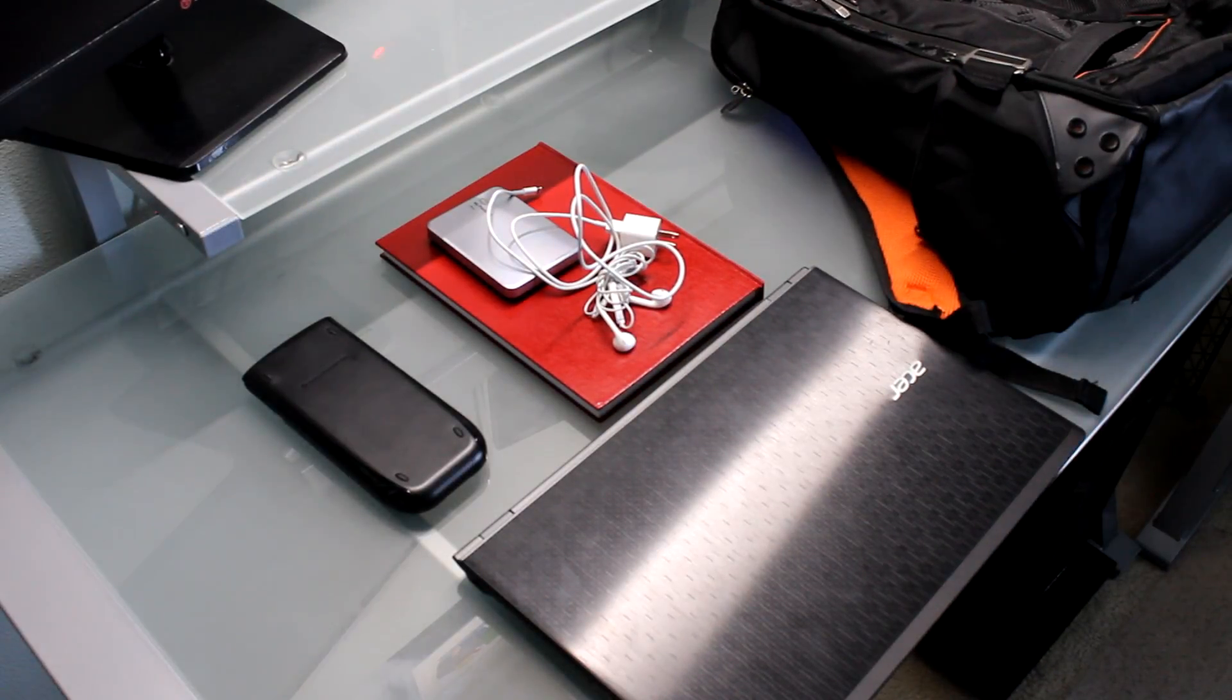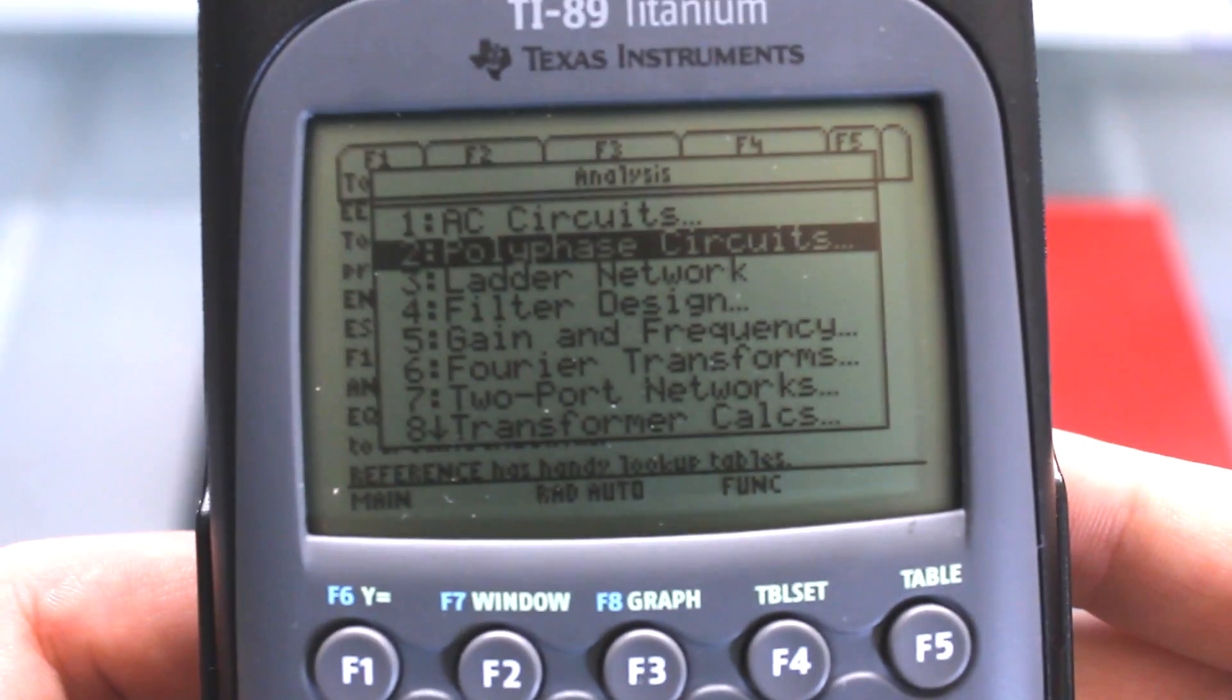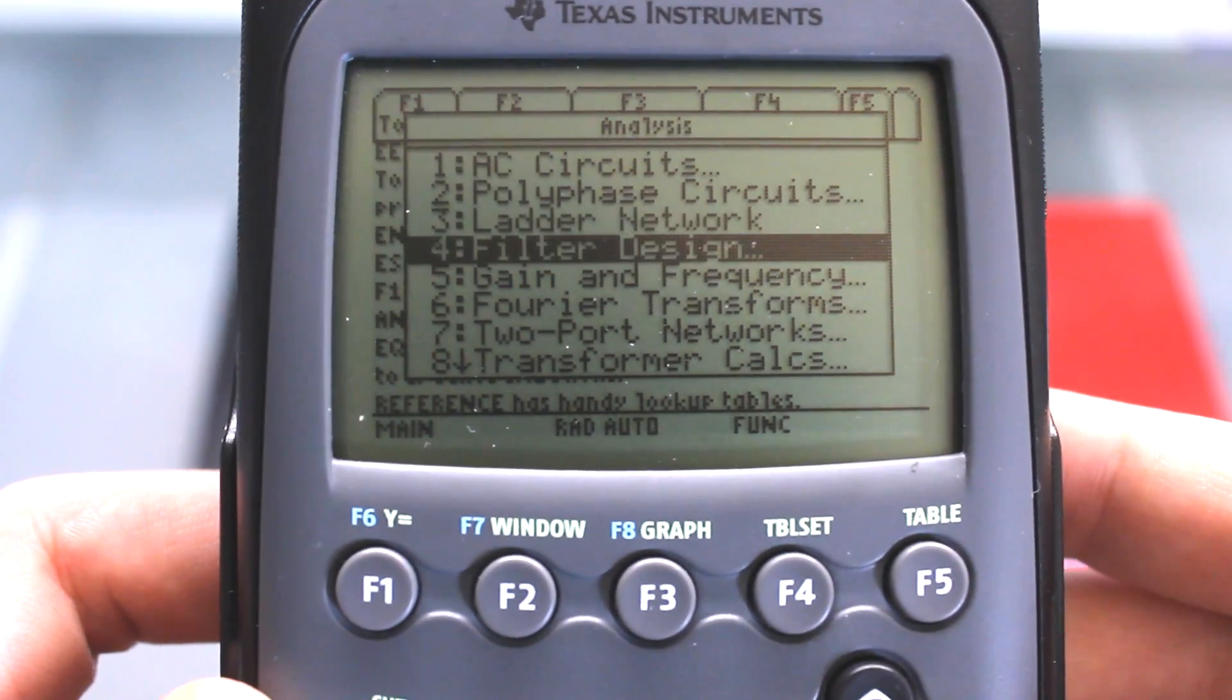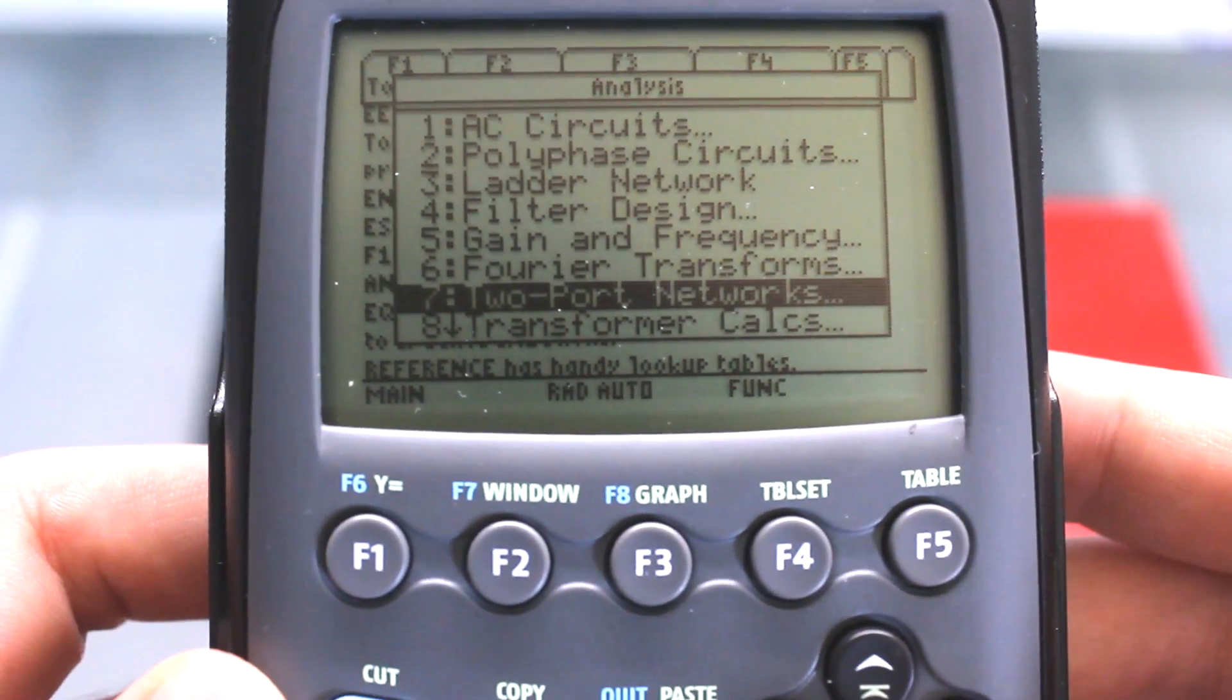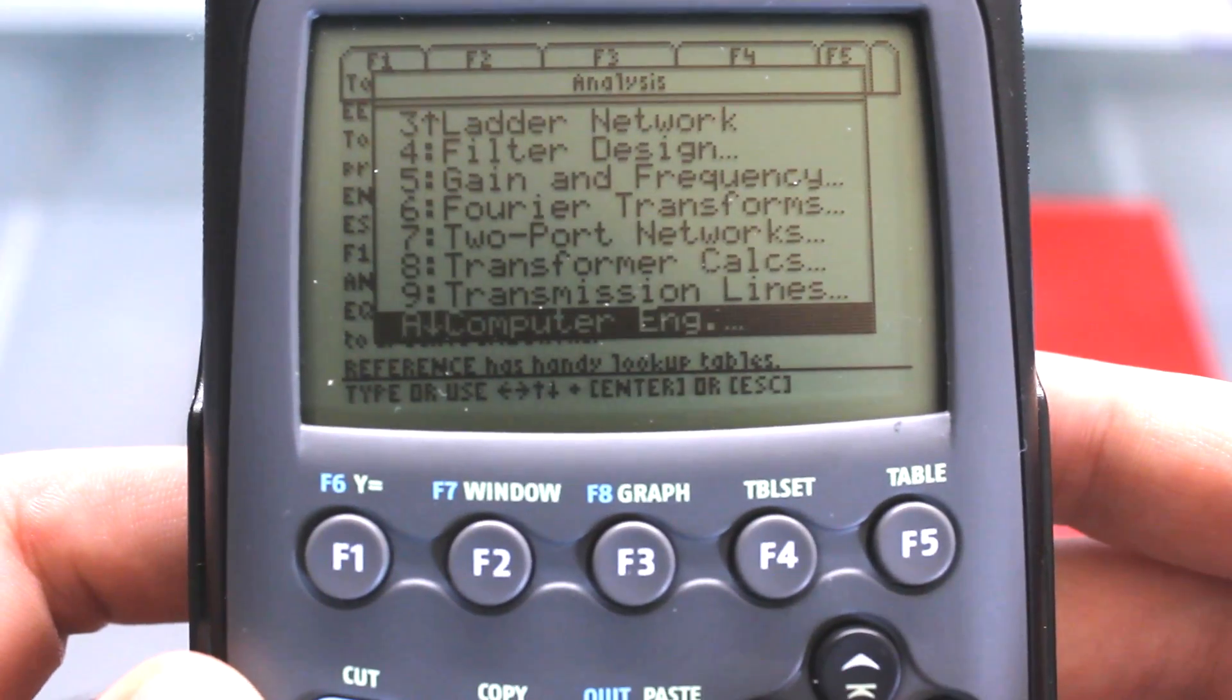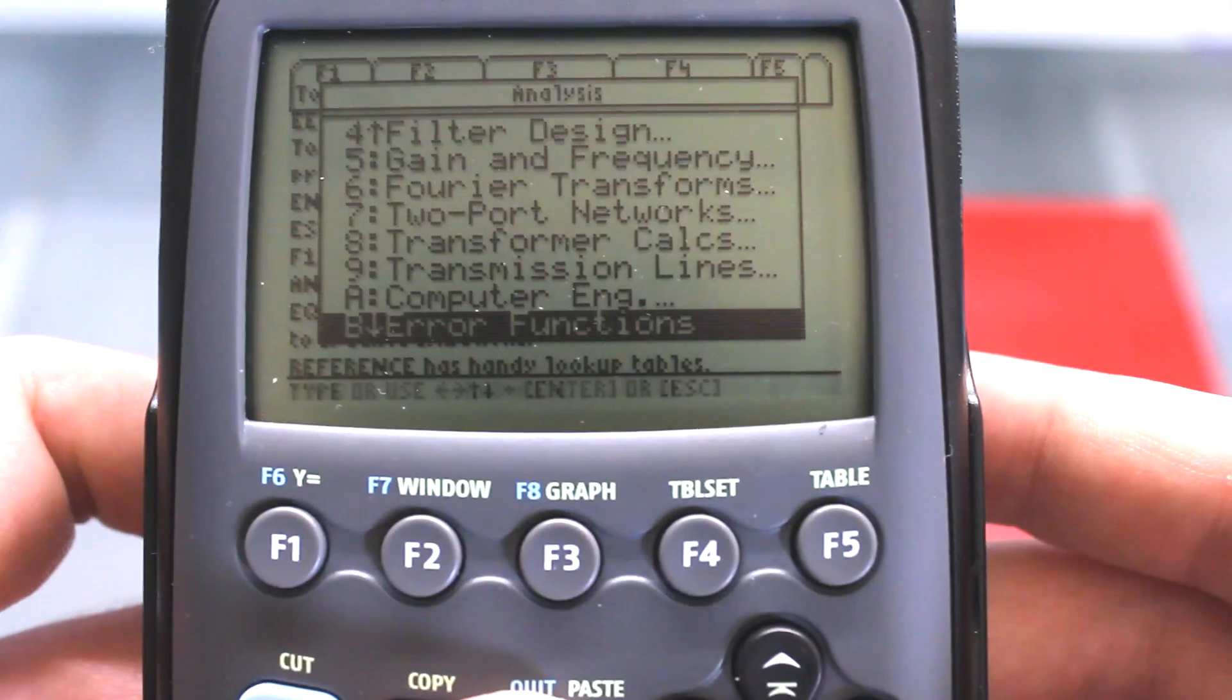So guys, let's go see what's in my tech bag. The first thing out of my bag is the TI-89 calculator by Texas Instruments. It is a really good calculator. Most of you guys probably use this for calculus, but I'm using it for the engineering side.